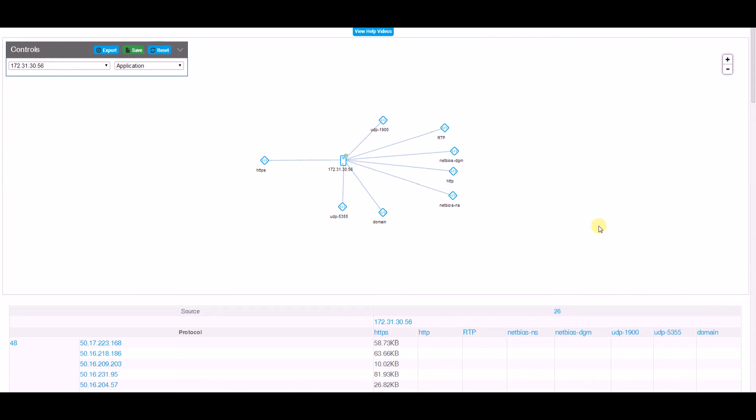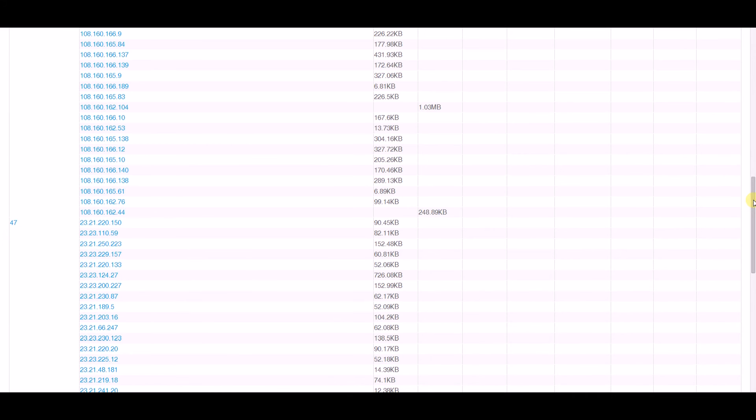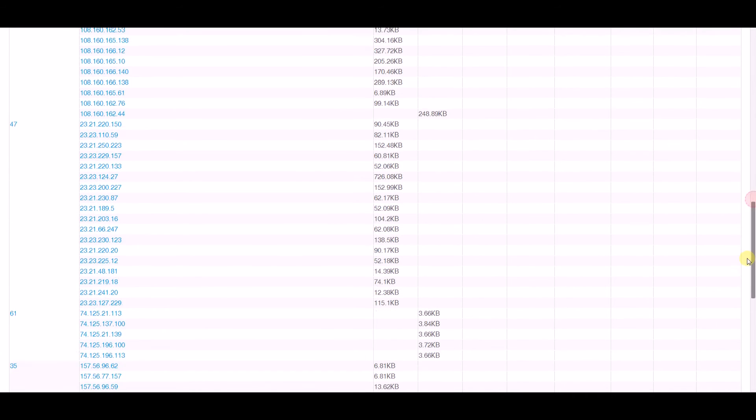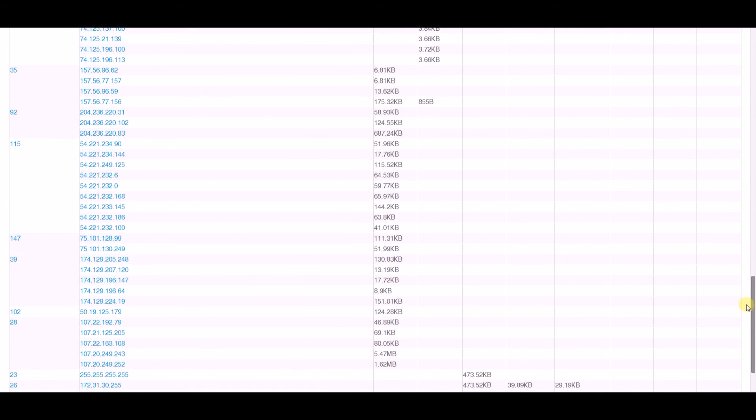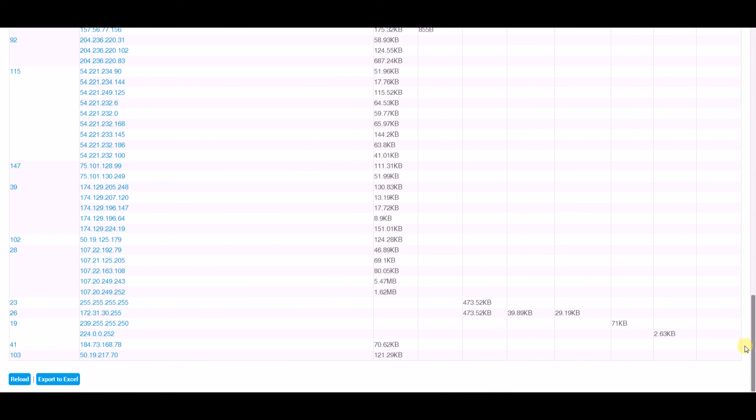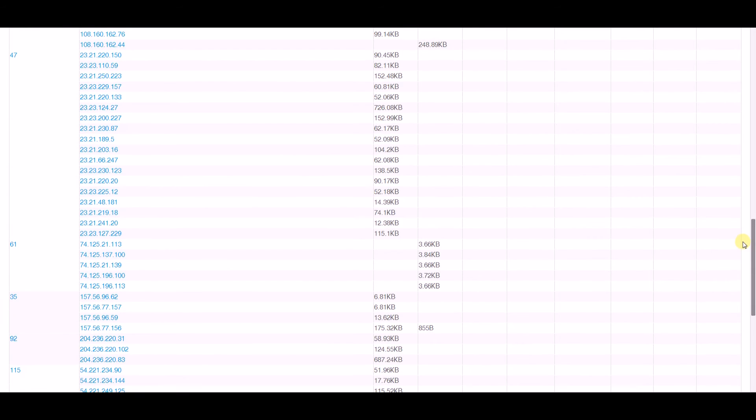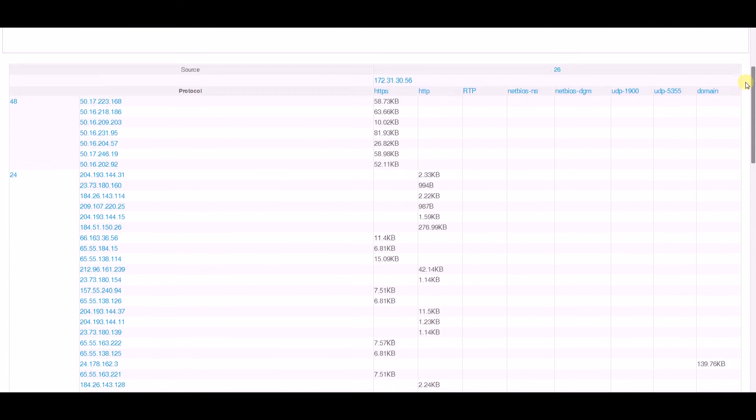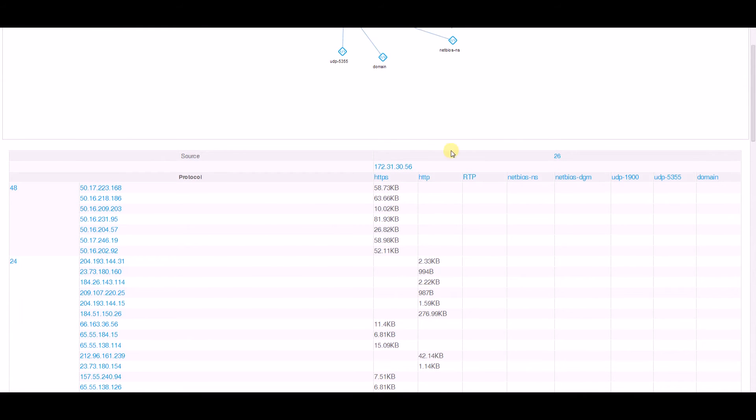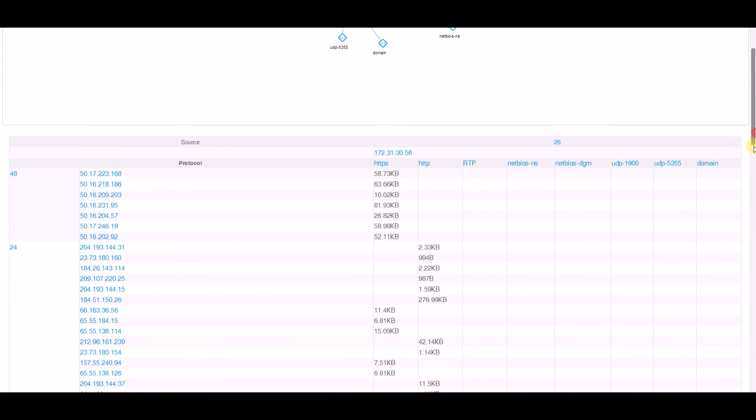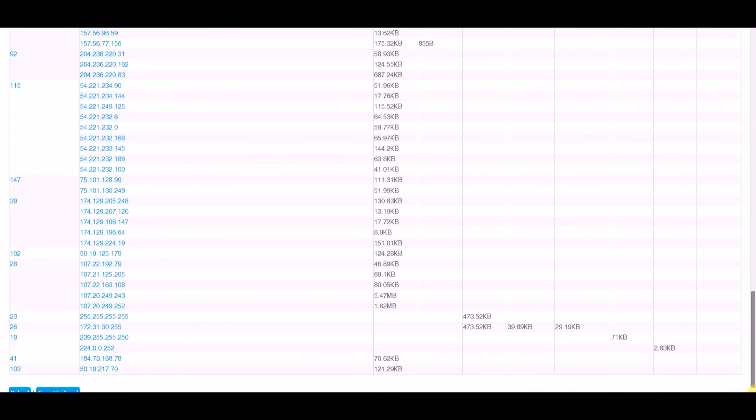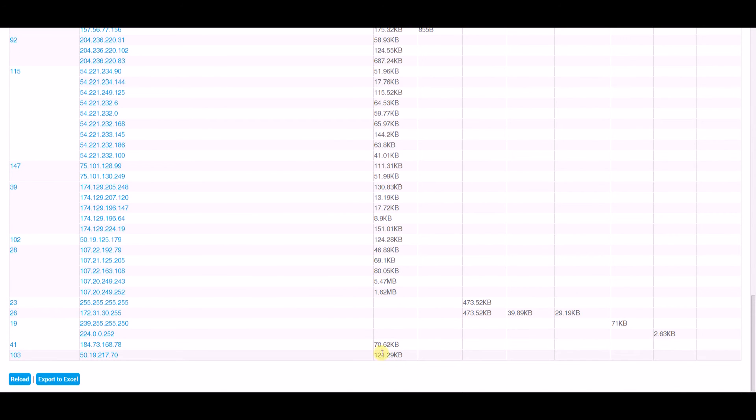The other nice thing is a table that has the details of all that output. These are all of the source and destination hosts that are talking and how much they're talking. Of course, I can export it to Excel down here at the bottom to use it more effectively.